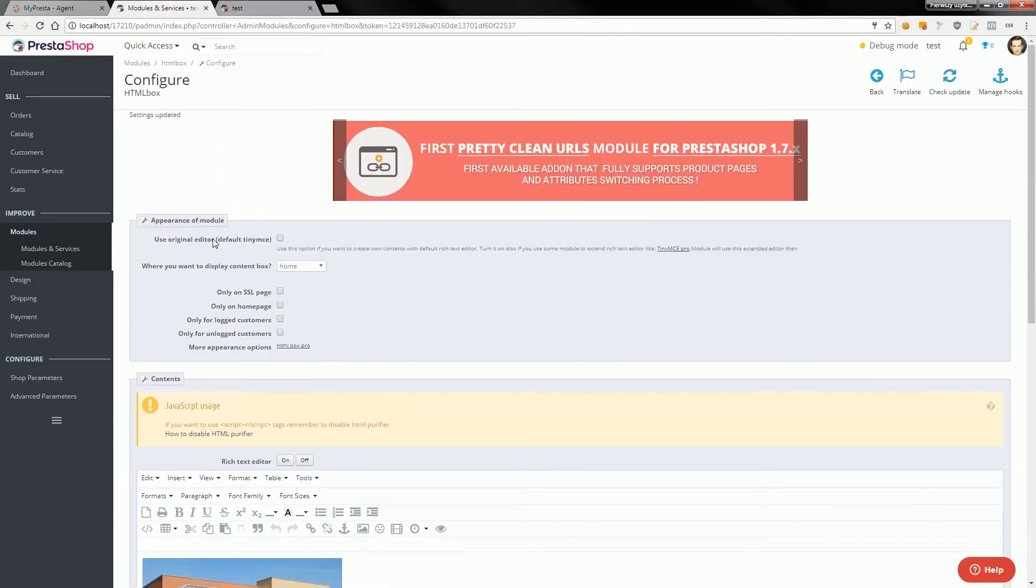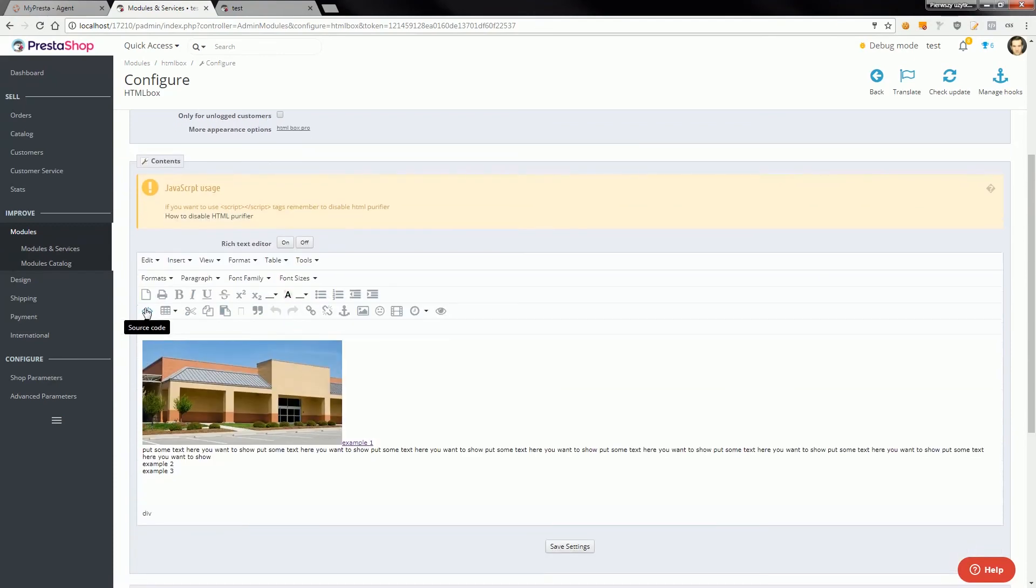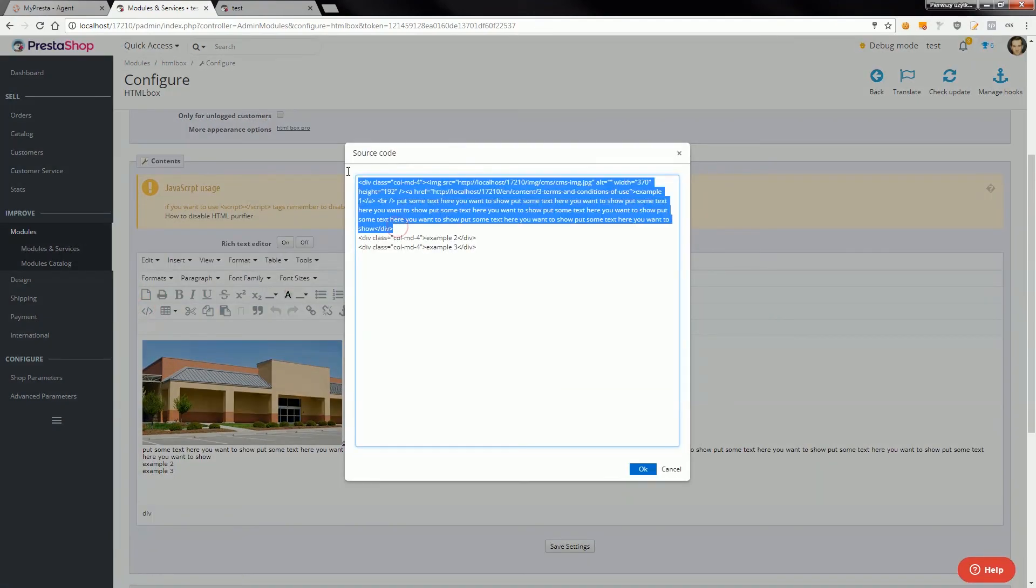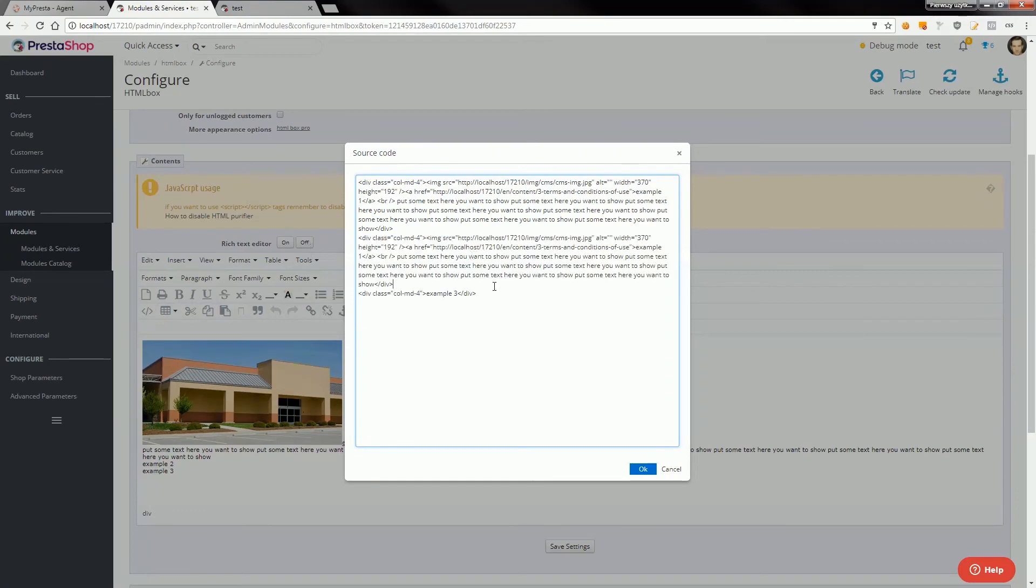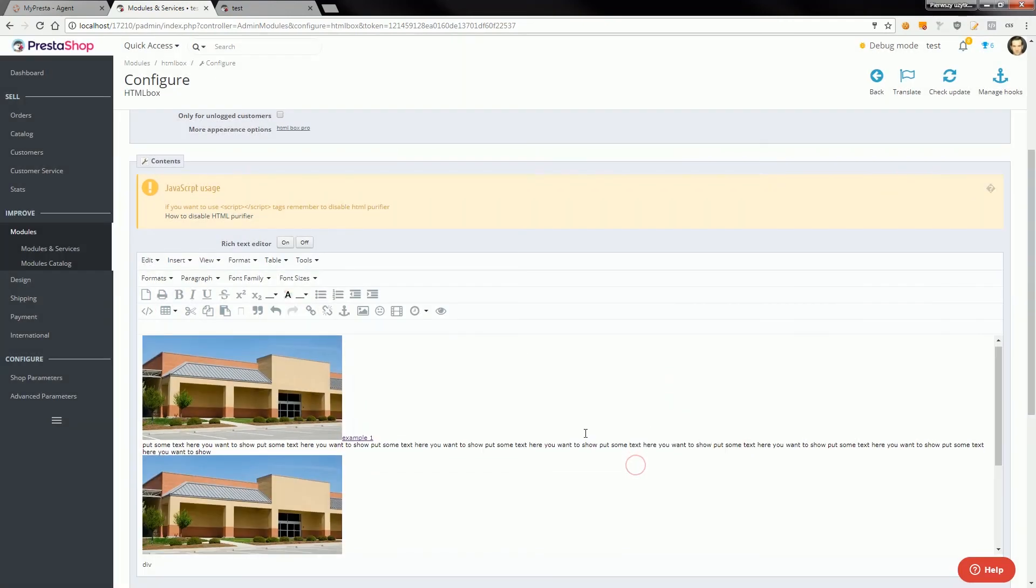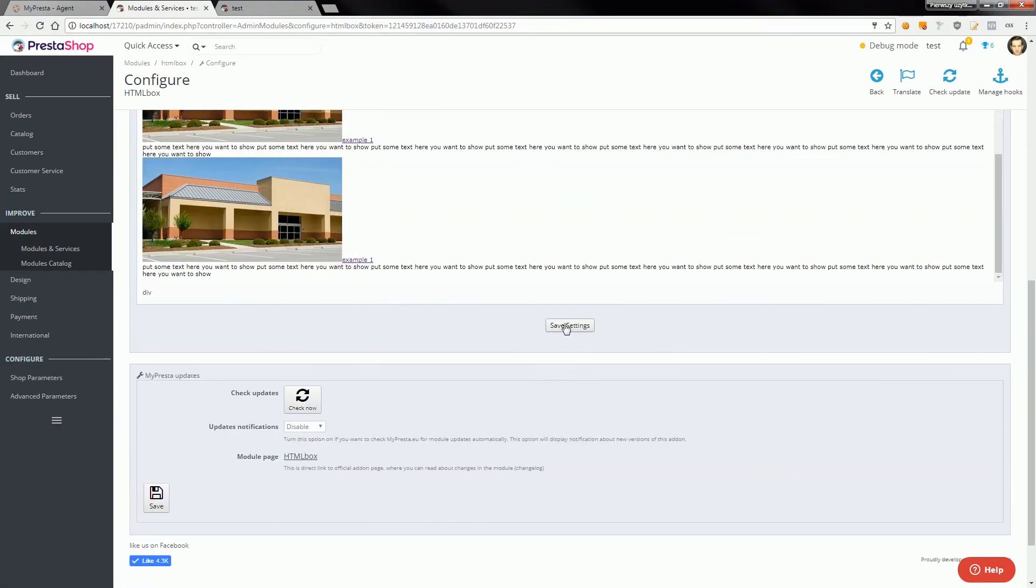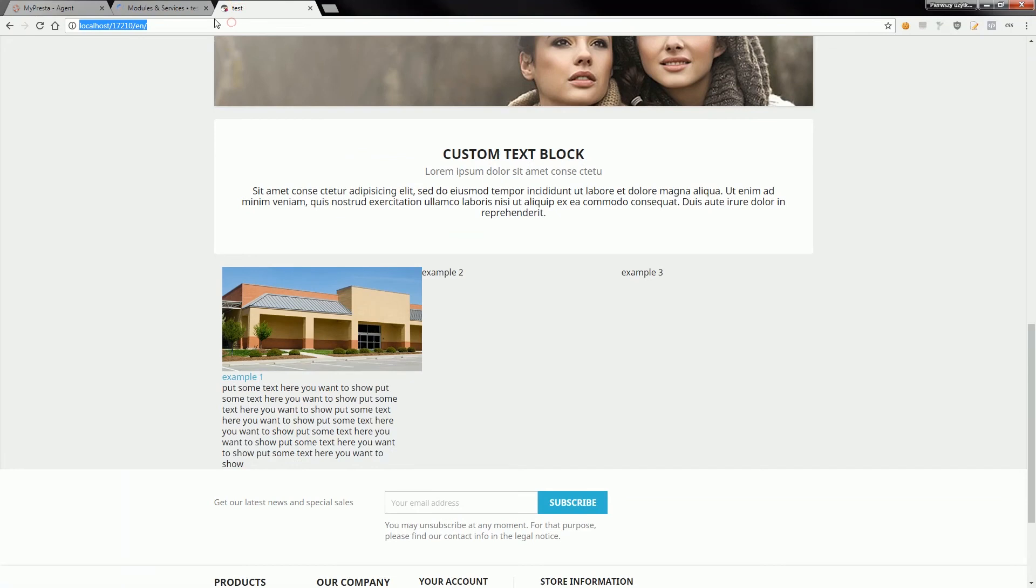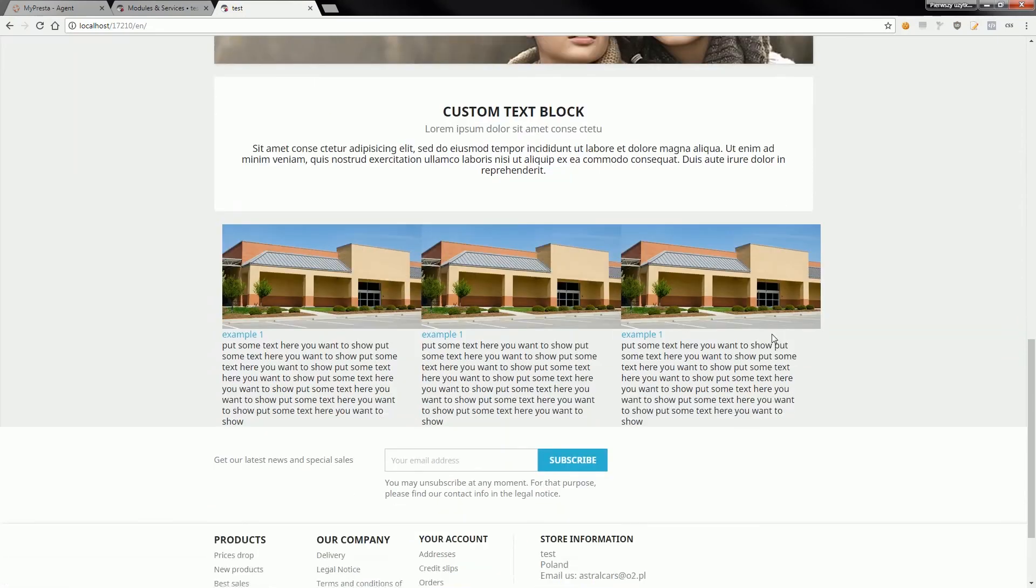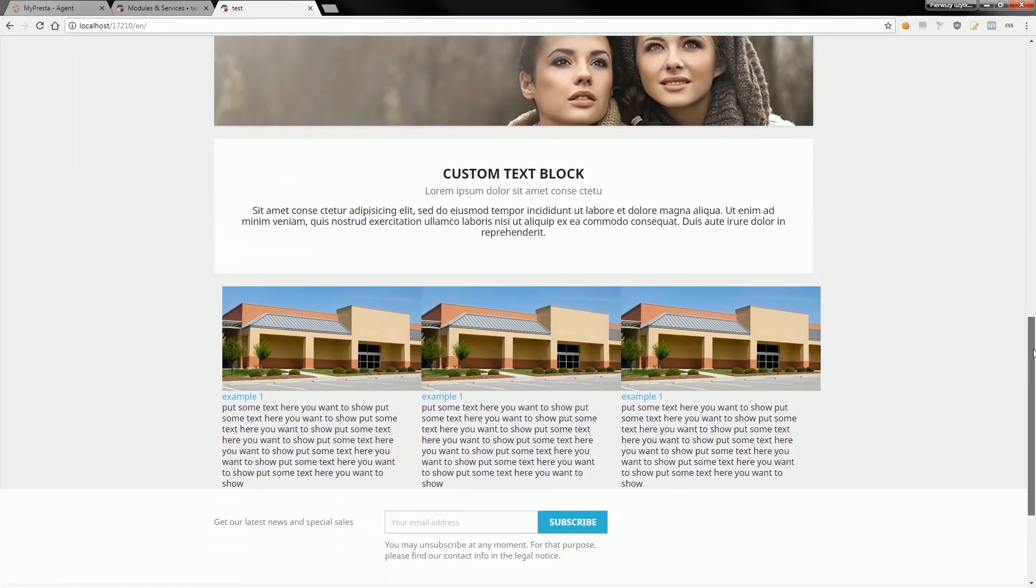You can do the same with other links. I will copy the code I created and paste it here and here after save. The result is nice looking links to CMS pages.